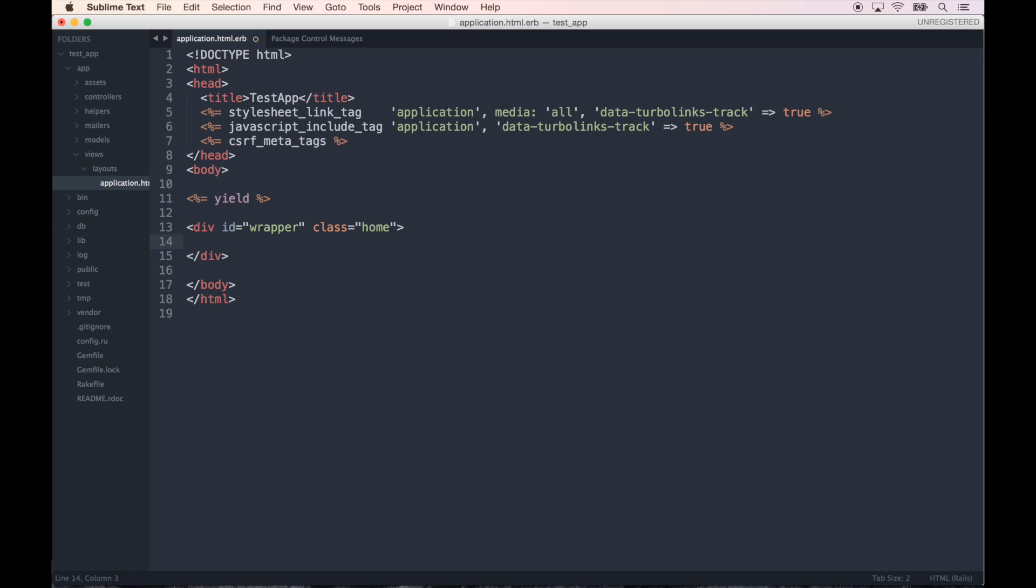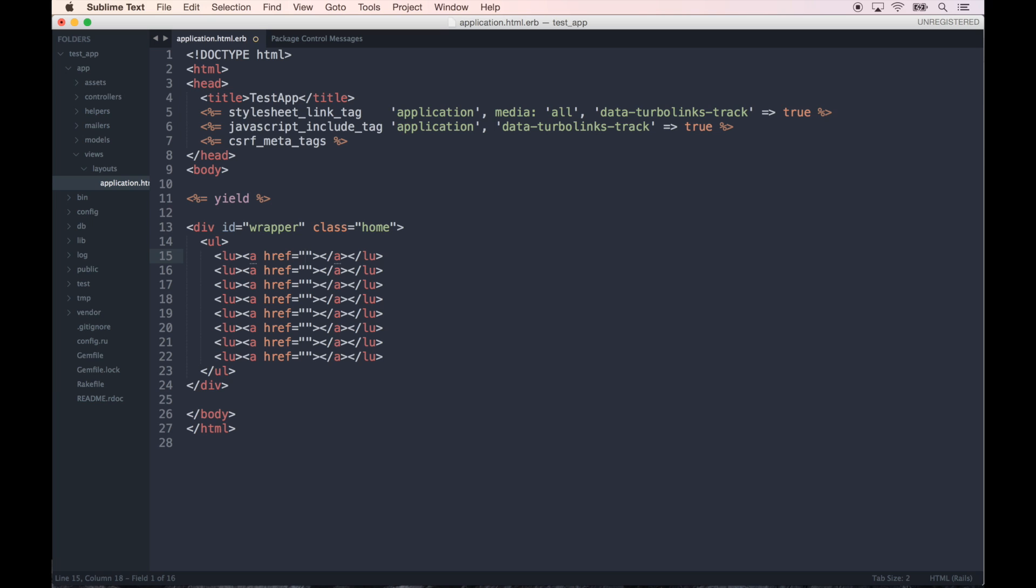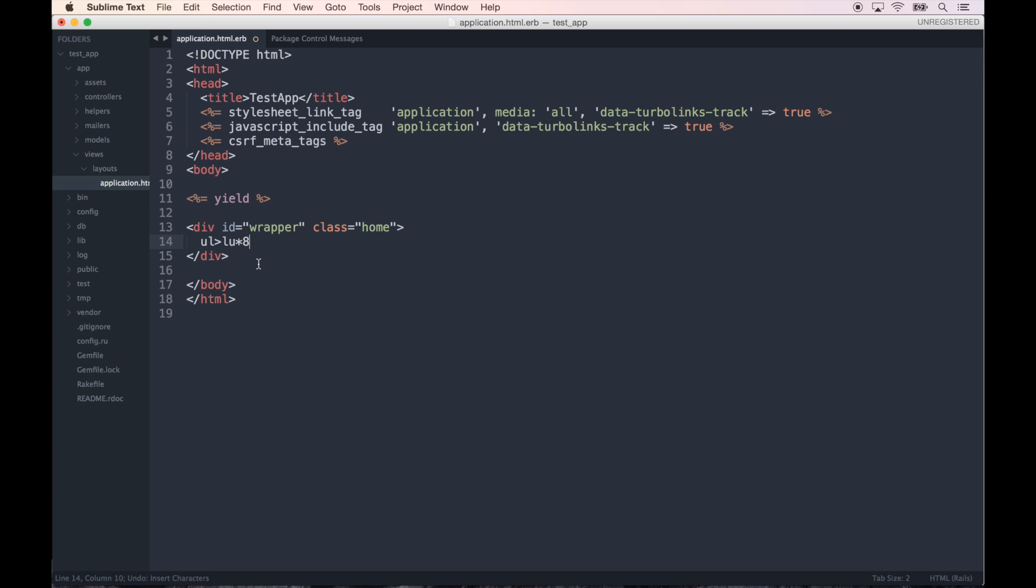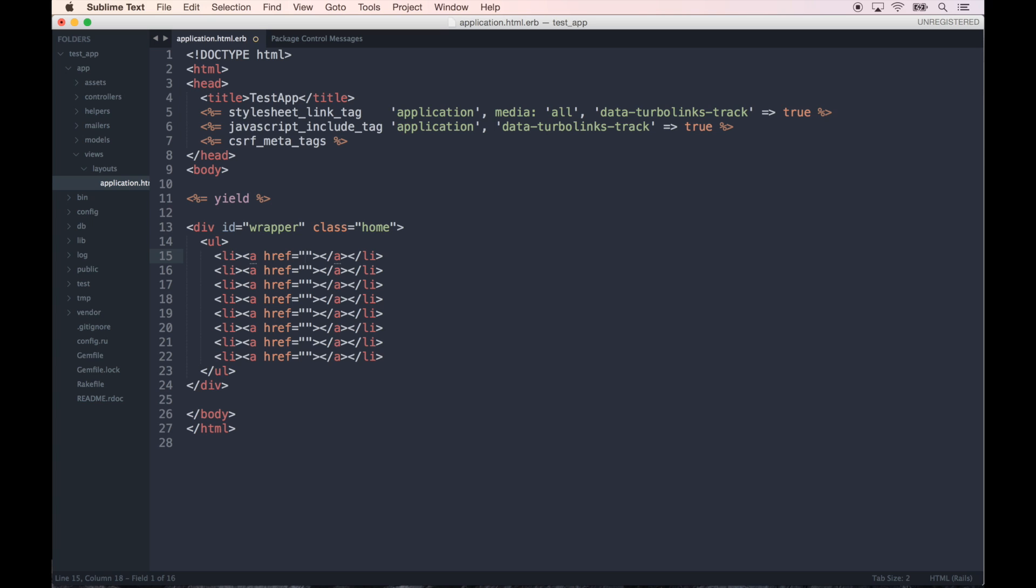The beautiful thing about Emmet is you can do some fancy stuff, write out huge blocks of code in a very short amount of time. For example, say you want a list with like eight list items and a link to be inside each one. All you would do is use ul>li*8>a, hit tab, and that prints it out. Whoops, I did lu instead. Let me fix that. li, and that prints out the entire block. Then all you have to do is go and fill in the stuff that would be different per line.